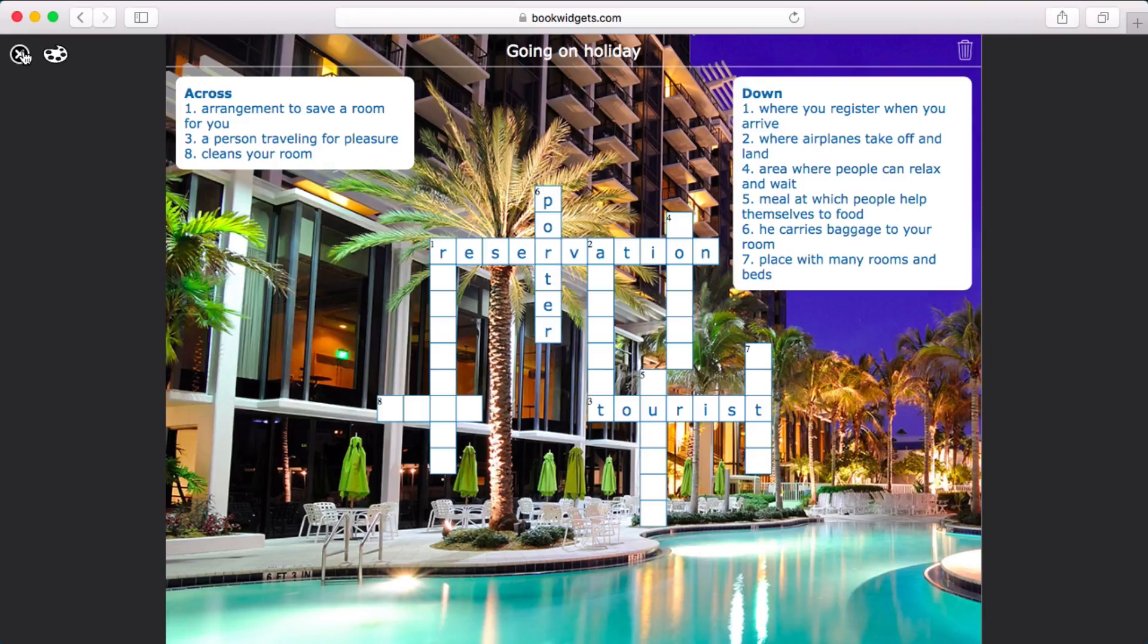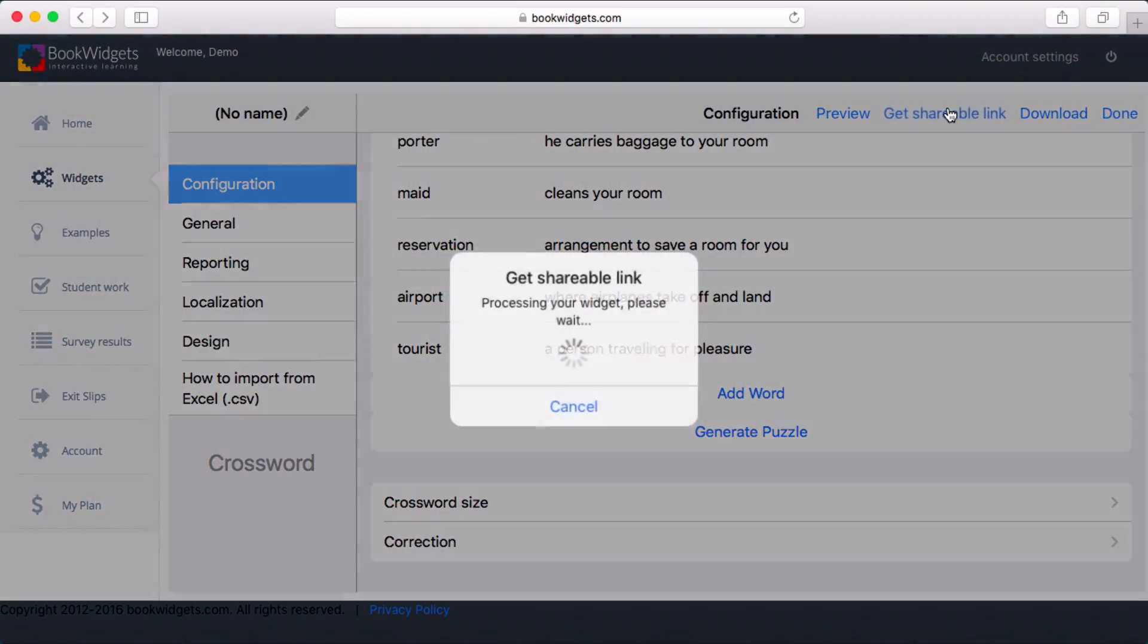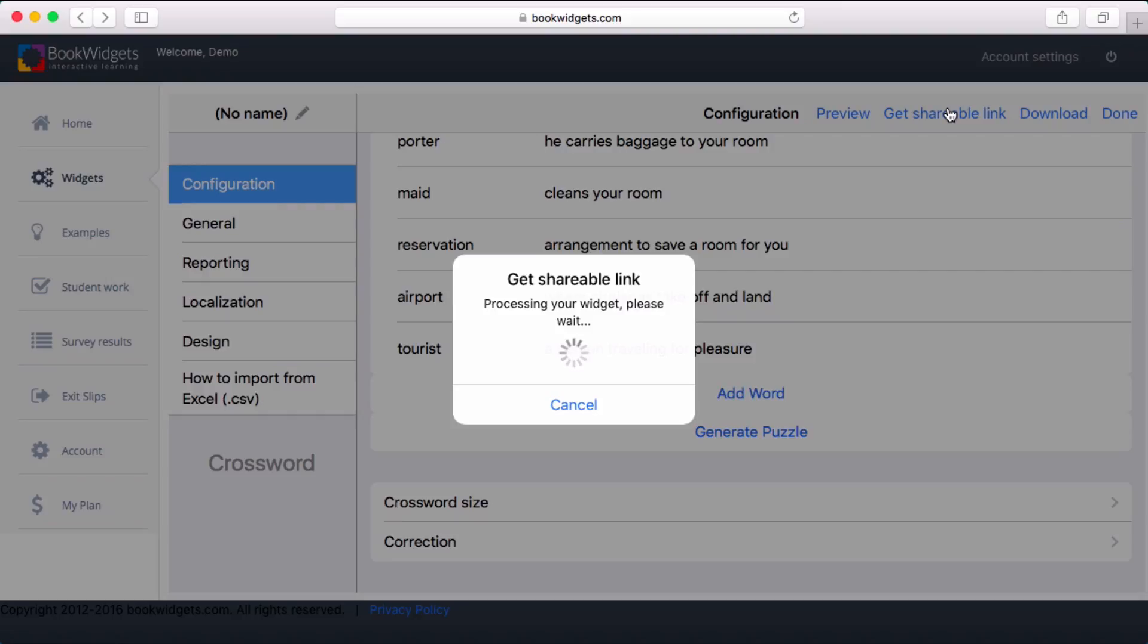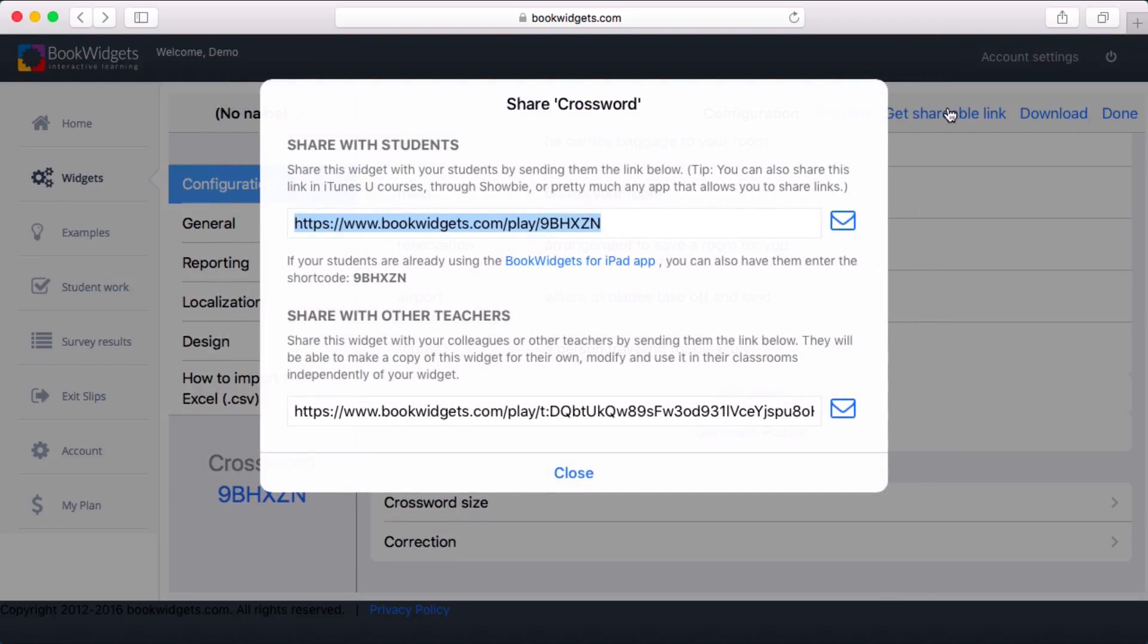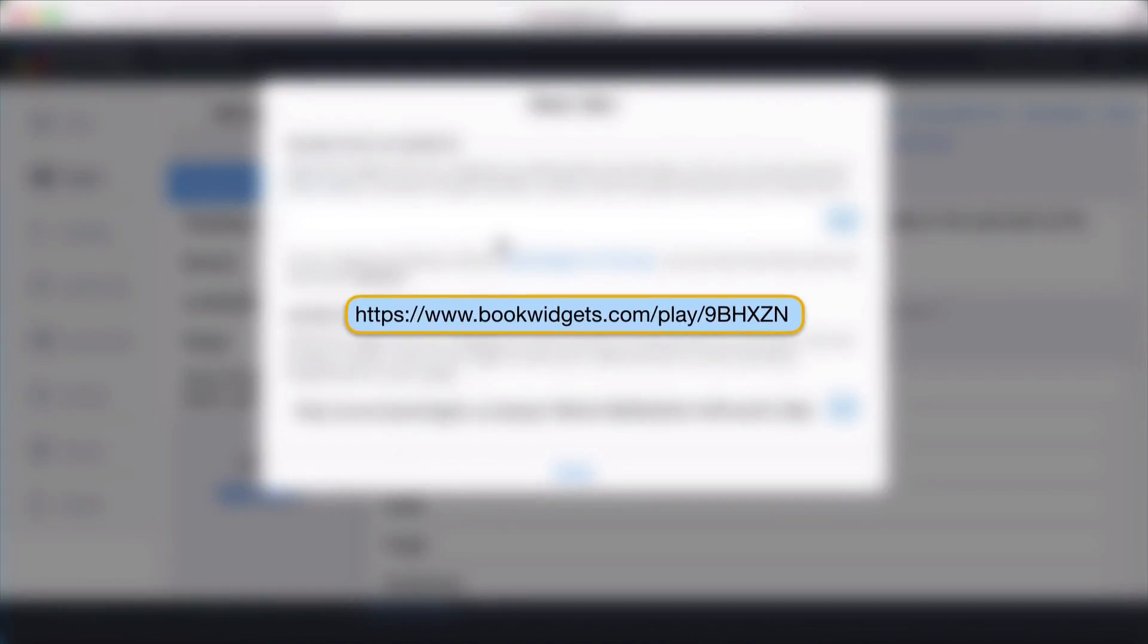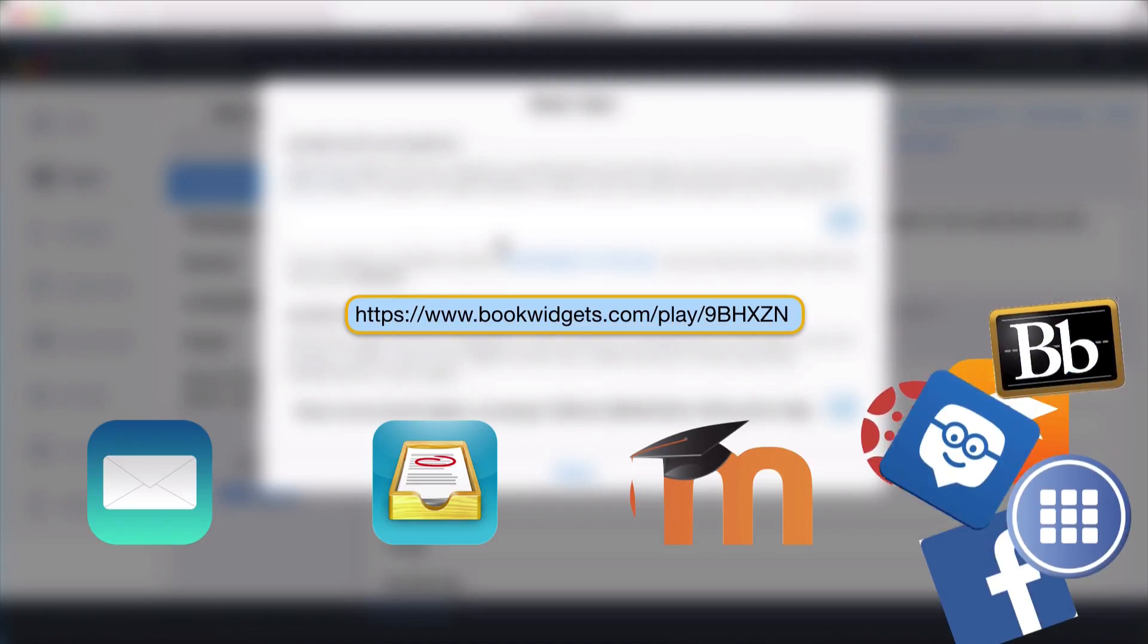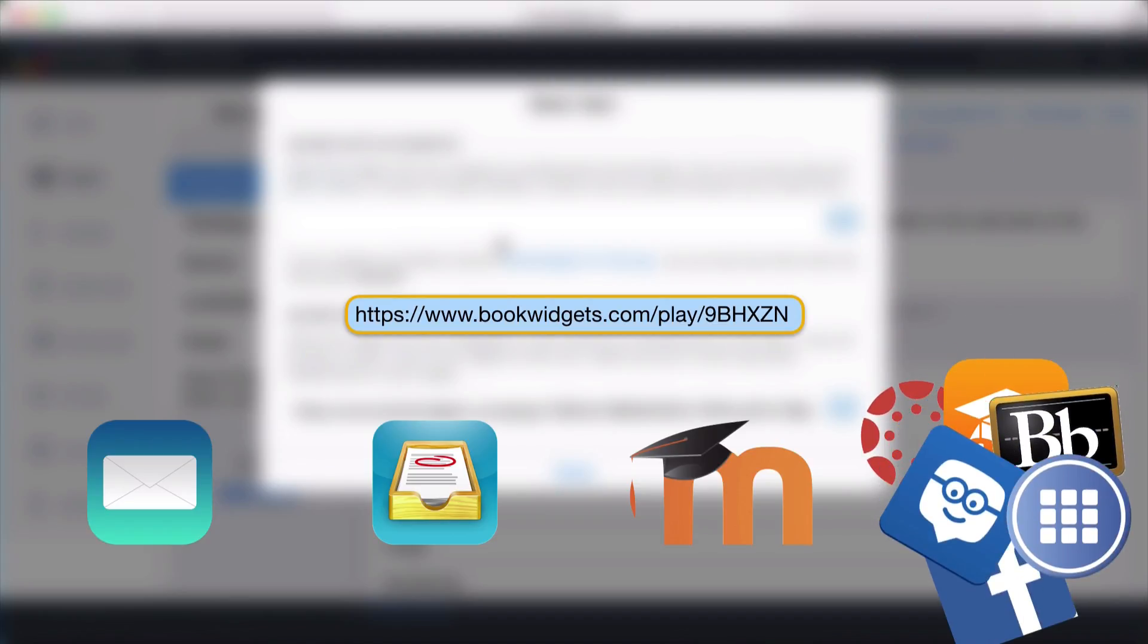Once I'm satisfied with my widget I need to get it on their devices. We've made this very easy and flexible by giving every widget a unique link. To send it to my students I'll just share this link with them via email, Seesaw, a learning management system, or pretty much any other app that allows me to share links.